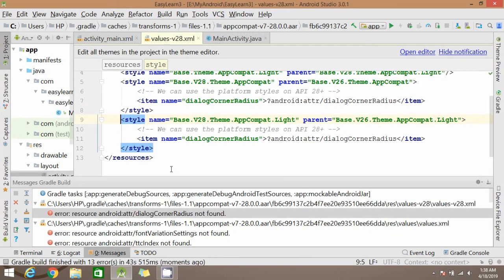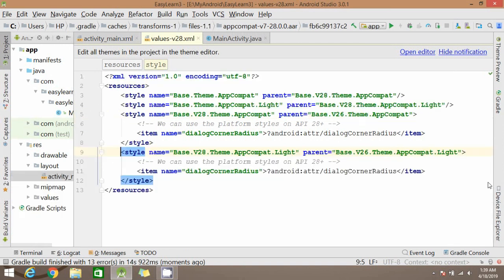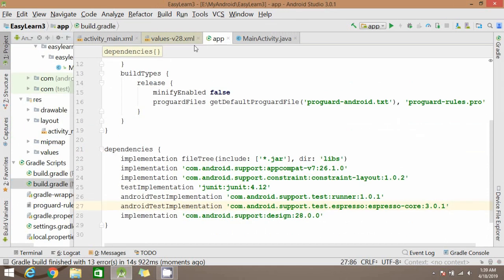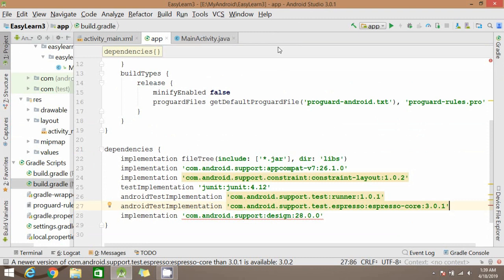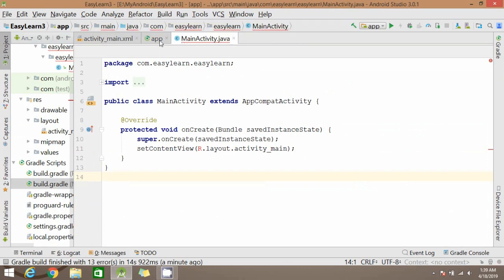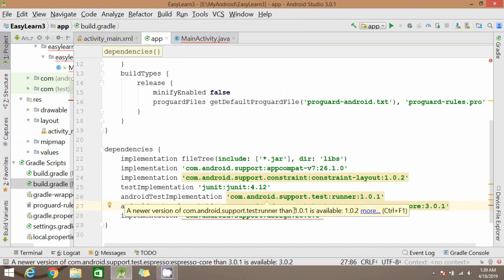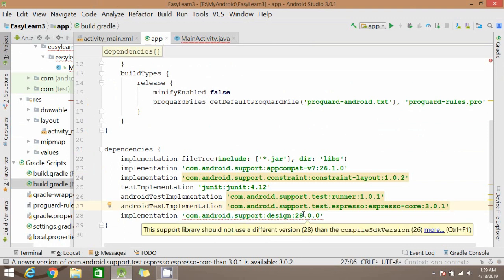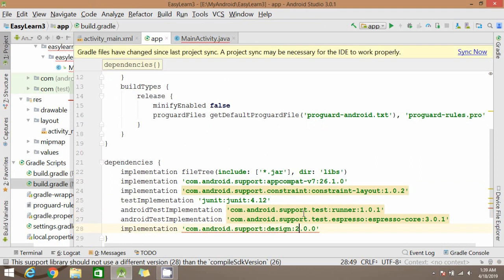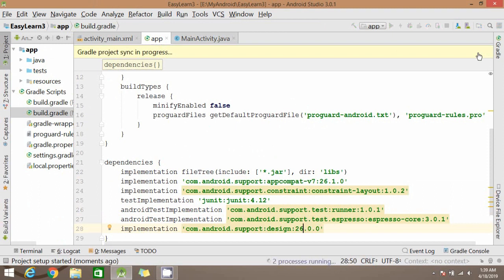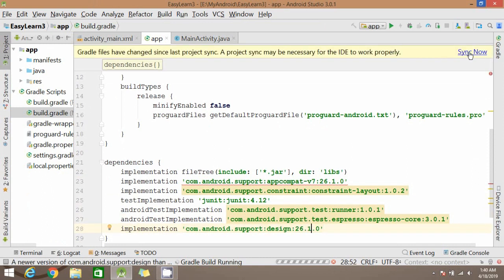You can see the error is displayed here. So to fix this error, let's go to our build.gradle file. Here you can see it's showing error in this design library, so the version we have given is different from 26.1.0 showing error. So let's go back, add 26.1.0. We need to add 26.1.0 then click on sync now.